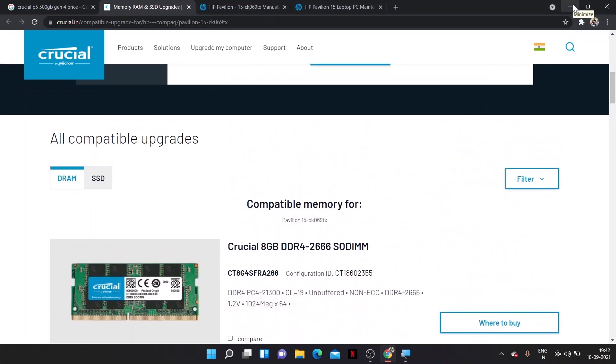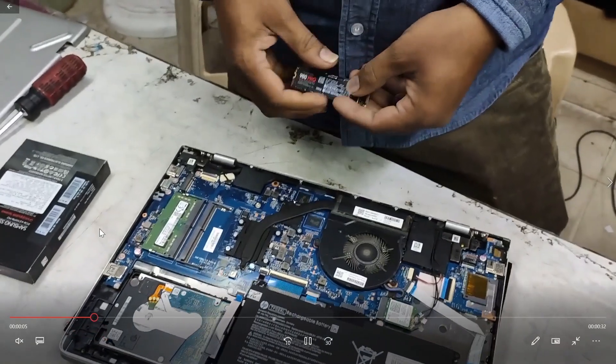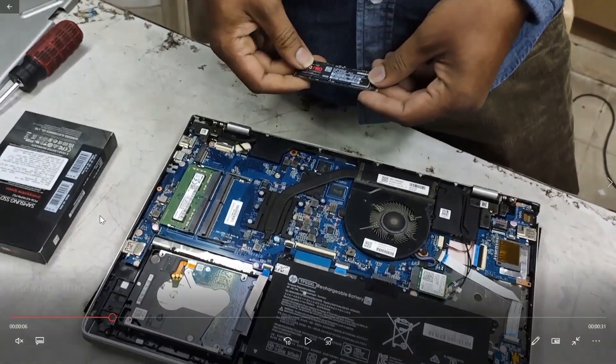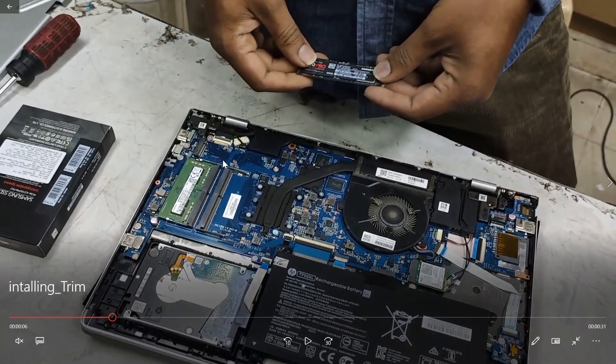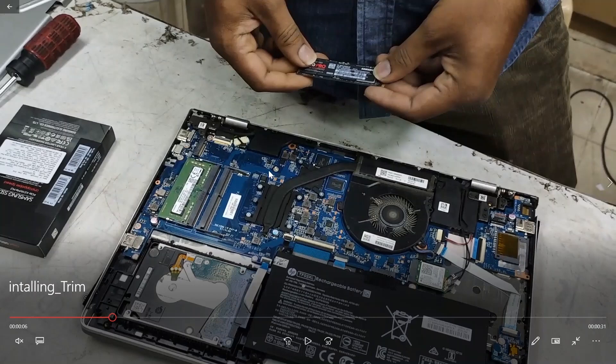Here in my laptop, they have a slot, and this guy is installing a Samsung 980 Pro SSD of 500GB.